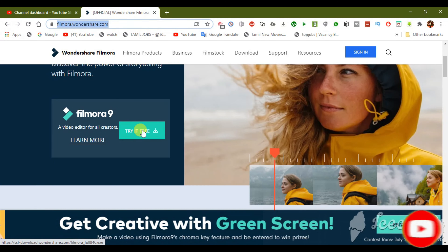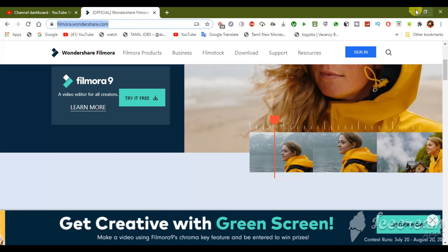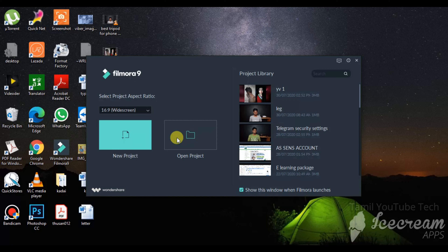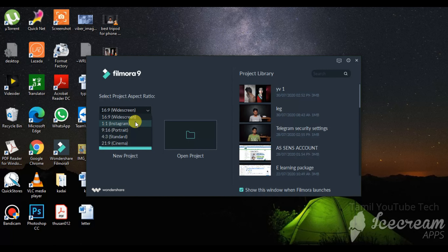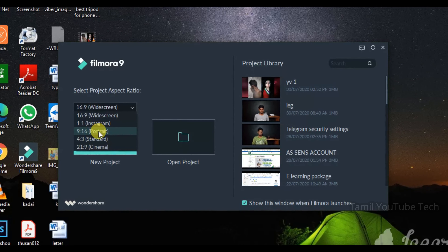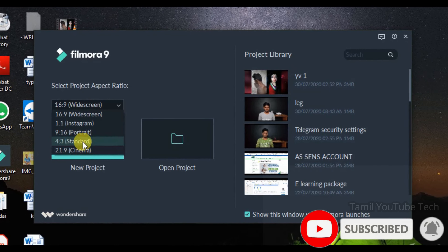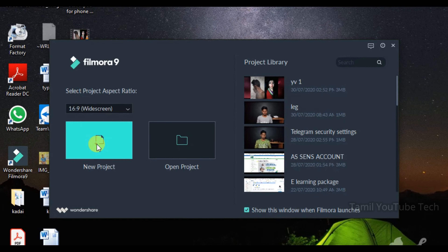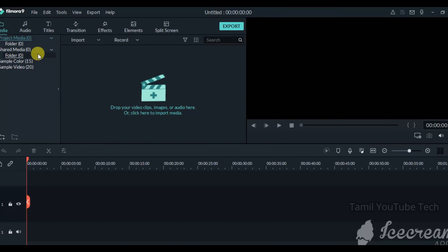If you click here, you can install the Filmora software. When you open the interface, there are 3 options: Project Library, where you can use and edit recent projects. For a new project, there are options including Whitescreen, Instagram, TikTok, and Cinema Standard. For YouTube videos, select the 16x9 format.